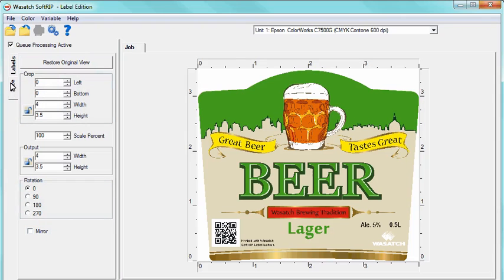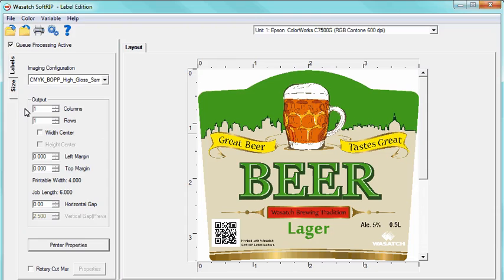Now click on the Labels tab. Under the Outputs section, you can adjust the number of columns and rows you wish to have printed. You can choose to select width and height center, or adjust the left and top margins as needed to correctly position your image. You can also select a horizontal and vertical gap if desired.